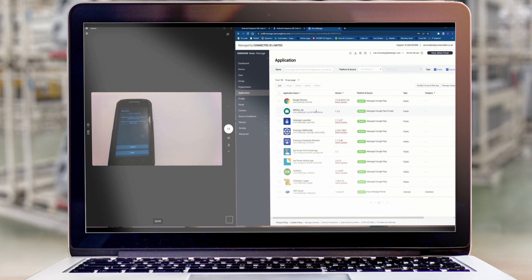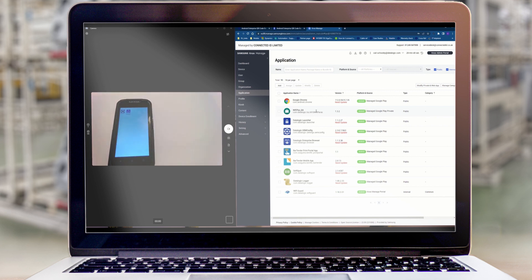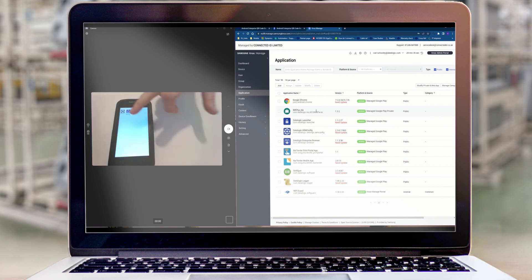And it's now locked down and running our scanning application. Our kiosk screen restricting access to only the application that we've specified.